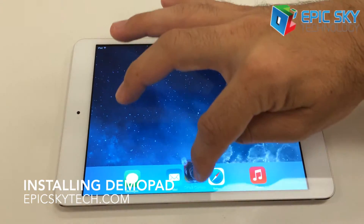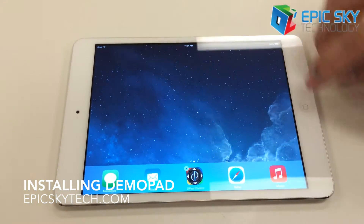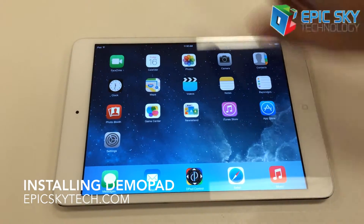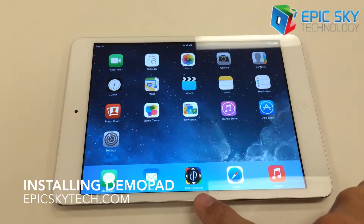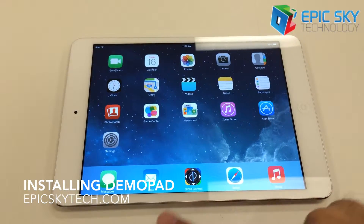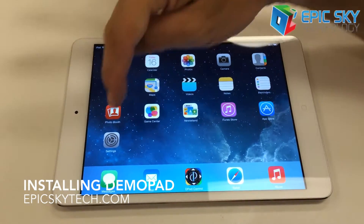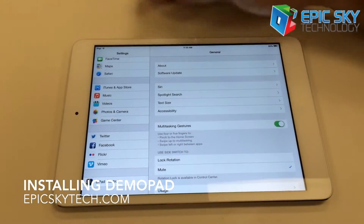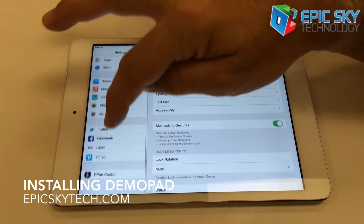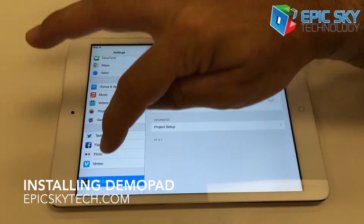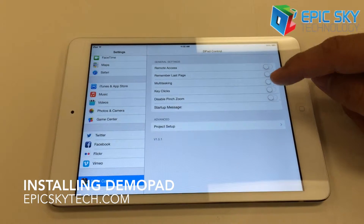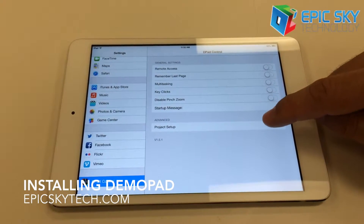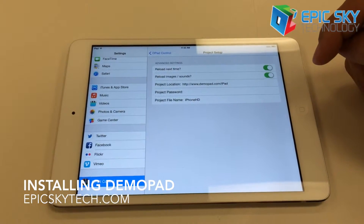I'm just going to zip this on the dock here so we're all on the same page. Now before I open the Demopad app, we're going to go to our System Settings, and then we're going to go all the way down to Demopad Control. And we're going to go to Project Setup.